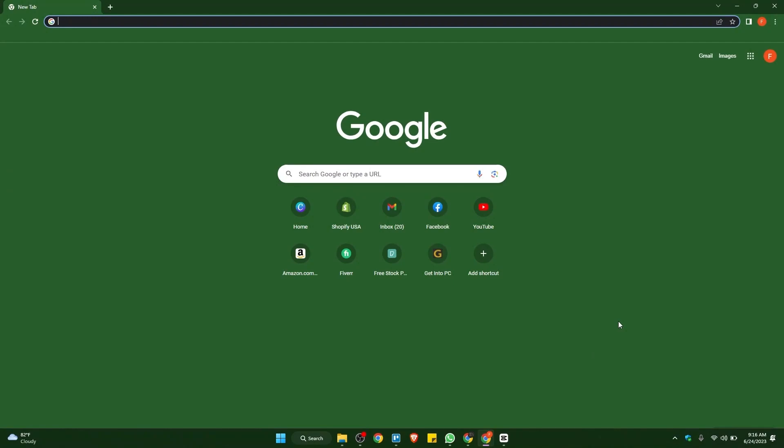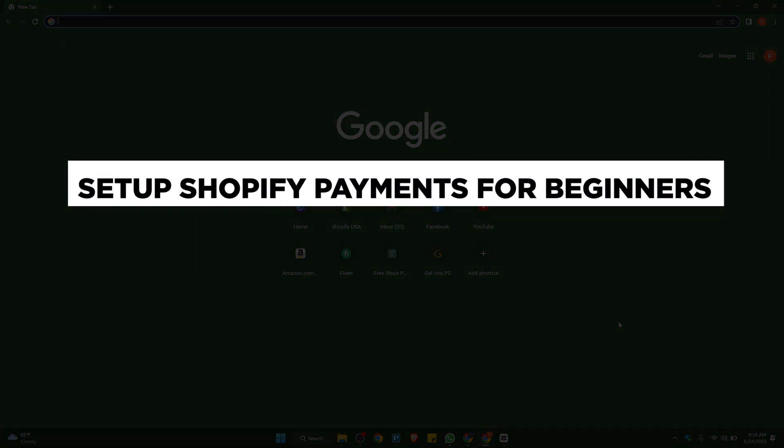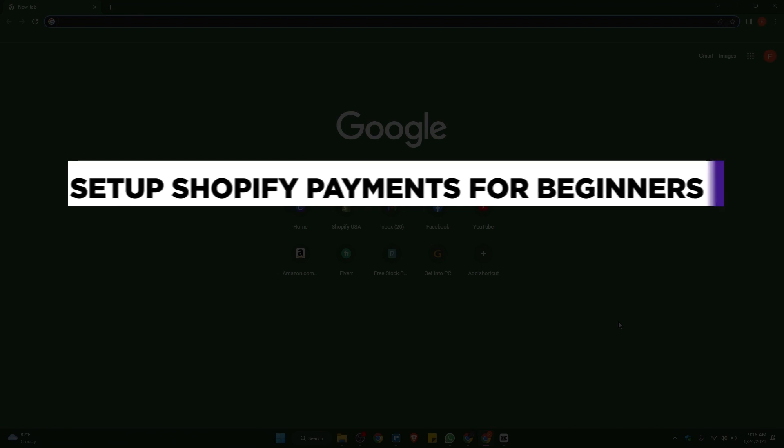Hello everyone and welcome to our channel. In this video, we will guide you through a step-by-step process on how to set up Shopify payments for beginners. Be sure to watch the entire video to gain a comprehensive understanding. Without further delay, let's get started.